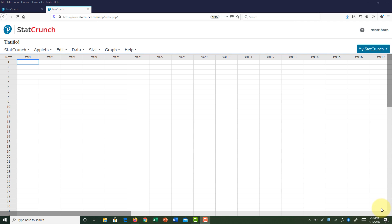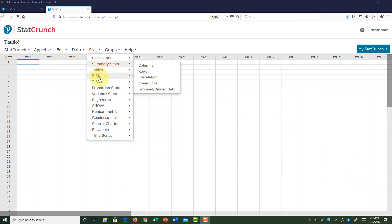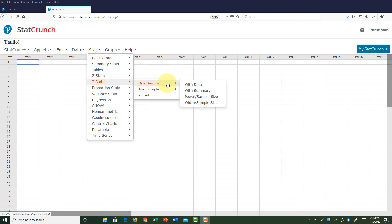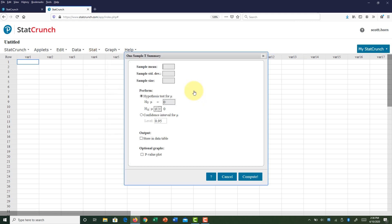In StatCrunch, to compute the test statistic and p-value, go to Stat > T Stats > One Sample > With Summary. Input the sample data: x-bar = 3080, s = 610, sample size = 15. Change the null value from the default of zero to 3270, then change the tail to left-tail. Under optional graphs, you can click 'p-value plot' to display the p-value and test statistic. Then hit Compute.